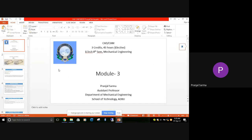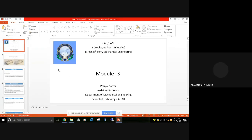So is my screen visible? Is the PPT visible? Yes, sir. Okay, thank you. In the meantime, tell me if you have any question or any doubt from the previous modules or whatever we have discussed from the third module. If you have any doubt, you can ask.